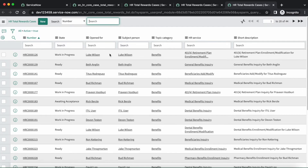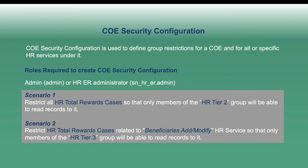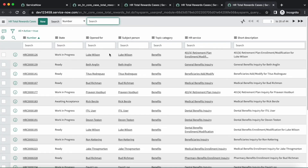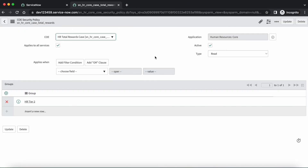Now let's move to the second scenario: restrict HR total reward cases related to the beneficiaries add or modify HR service so that only members of the HR tier 3 group will be able to read records. Before that, I will inactivate the first COE security configuration record, because it is restricting all cases. In the second scenario, we have to restrict cases that belong to only the beneficiaries add or modify HR service. If we keep the first one active, we will not be able to validate the second scenario. Now let's create the second one.